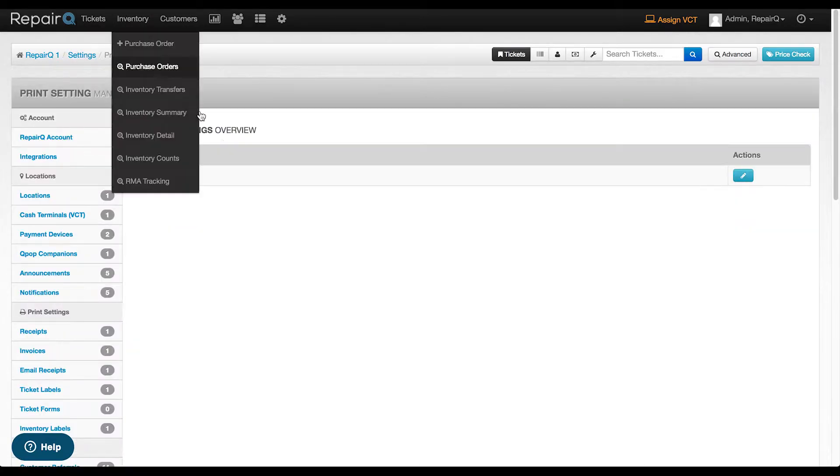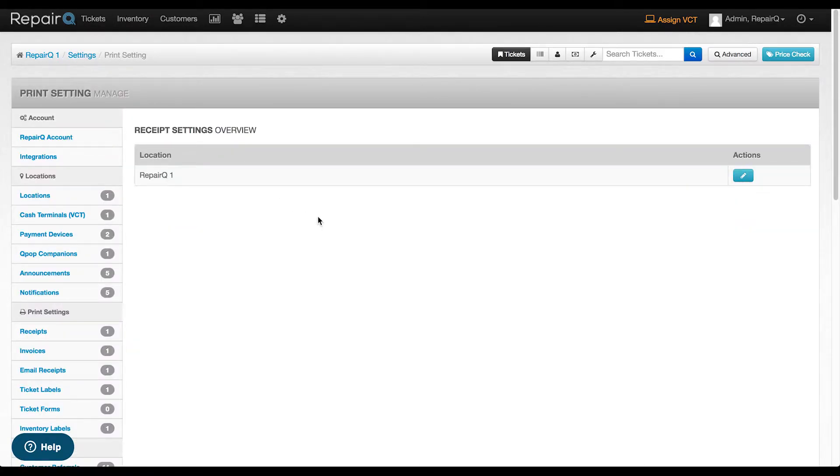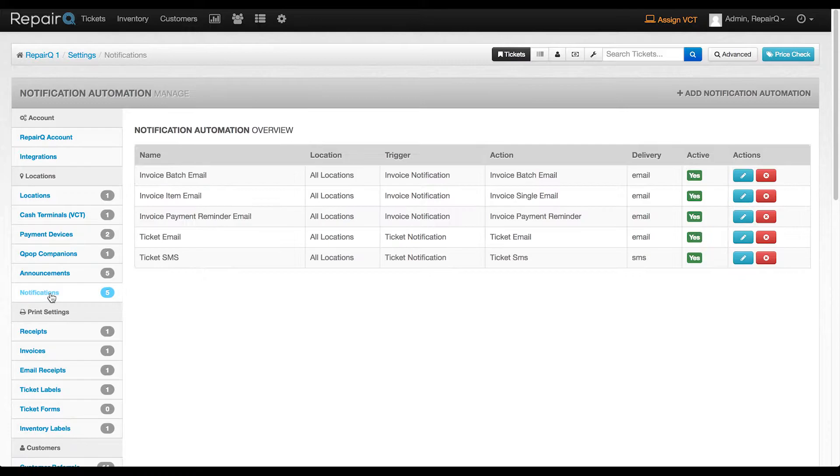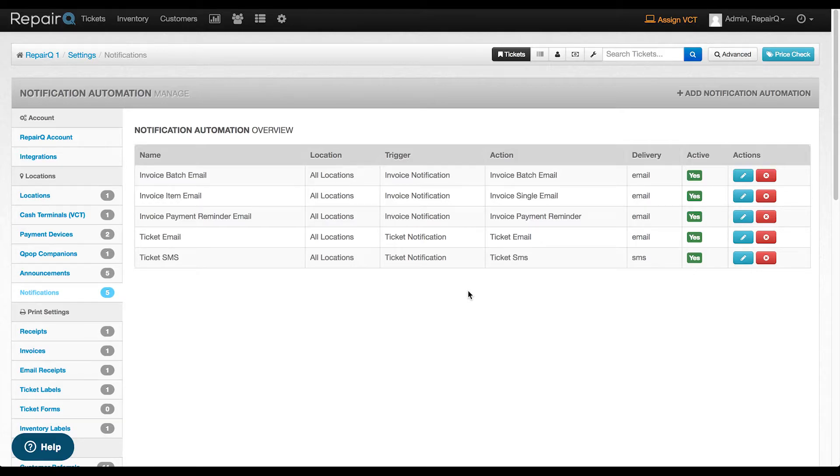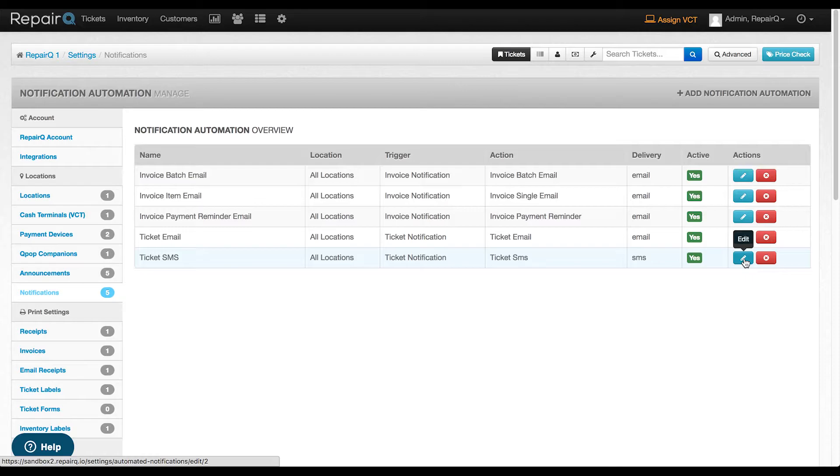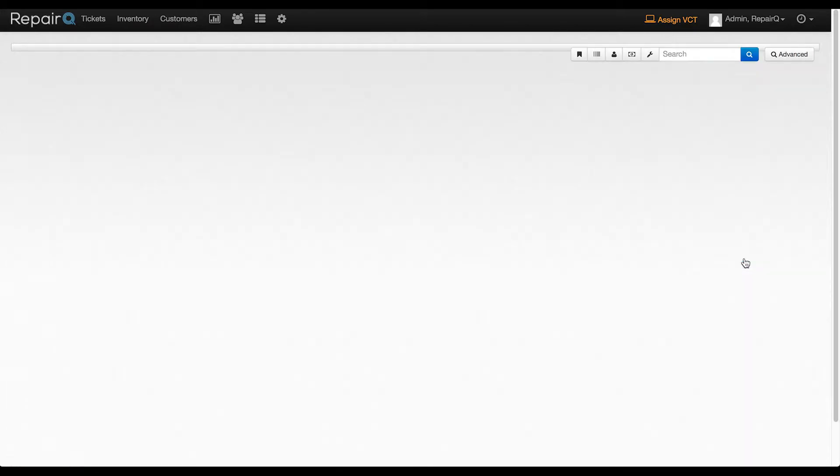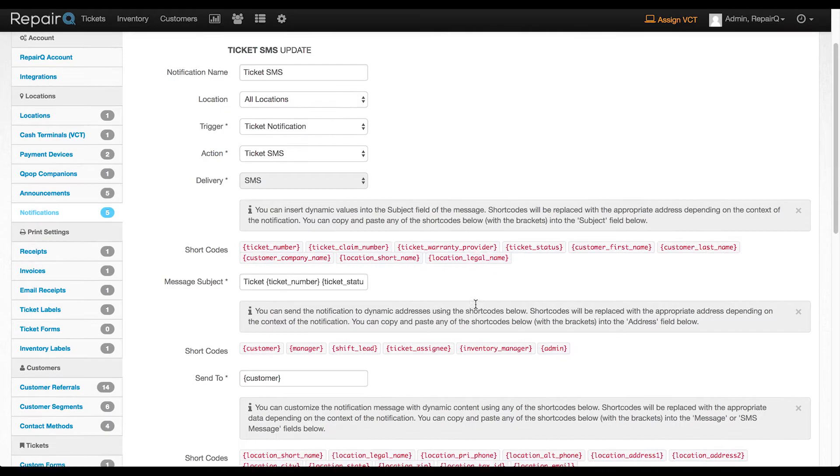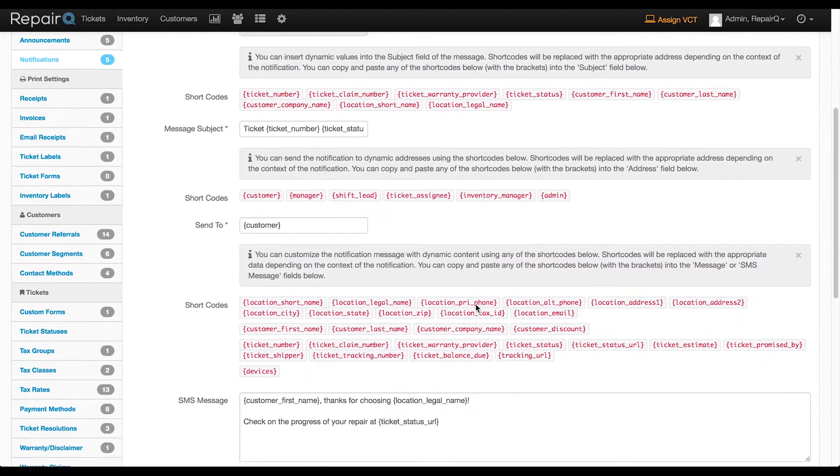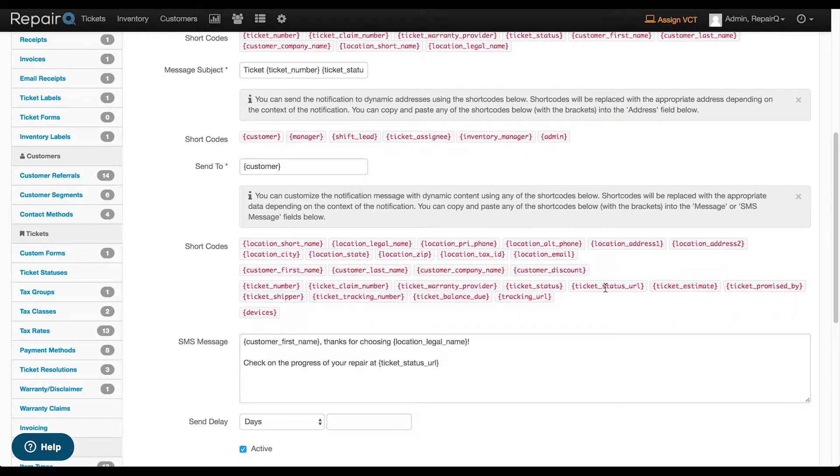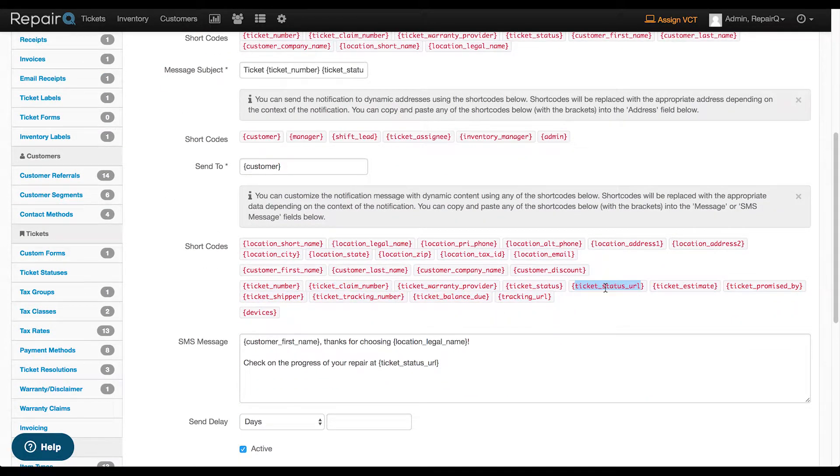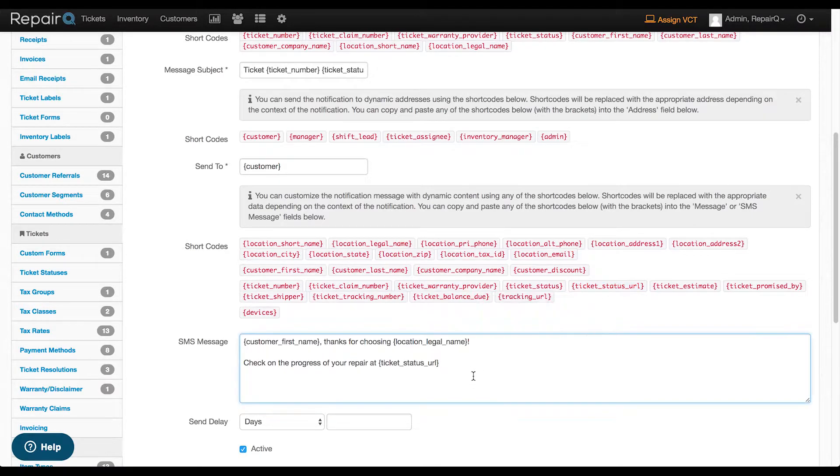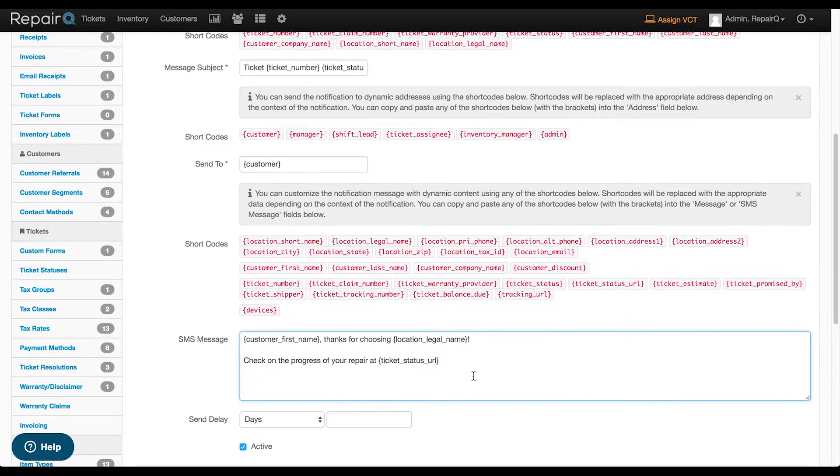Now we will set up Repair Queue to trigger the URL to show in text messages and emails. So let's head to settings and then notifications. You should have a few in there already that you can tweak. So let's go ahead and edit the ticket SMS one. It may be called something different if you change the name. Feel free to word everything however you like, but you'll notice there is now a ticket status URL shortcode you can embed in your messages, both for SMS and email.